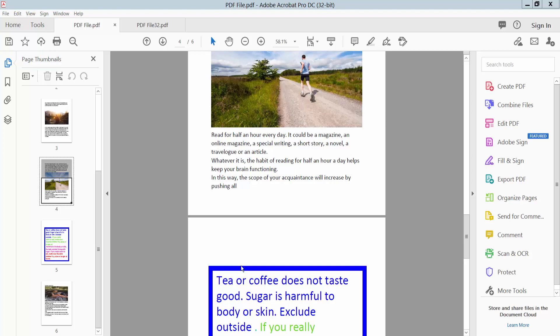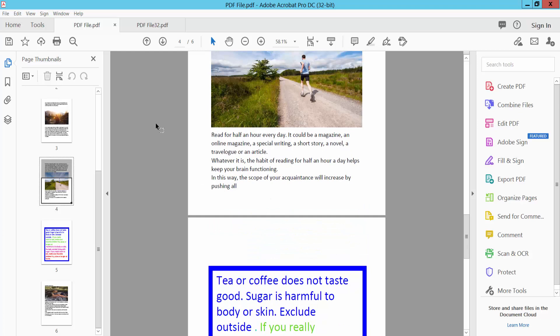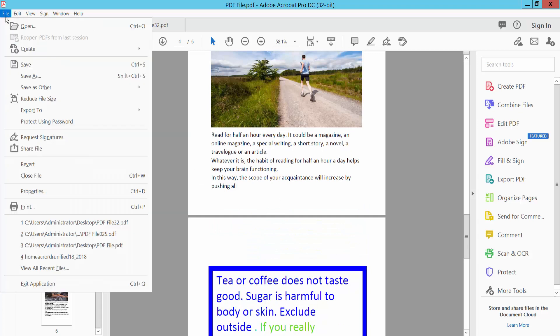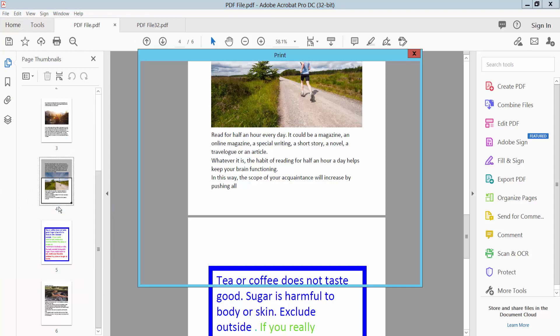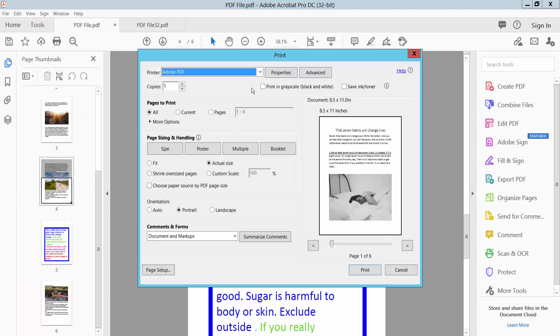Hello everyone, today I will show you how to print a PDF in poster size using Adobe Acrobat Pro DC. Open your PDF file and select the File option. Here you will find the Print option. Select it and choose your printer.